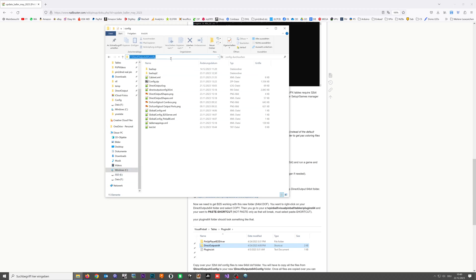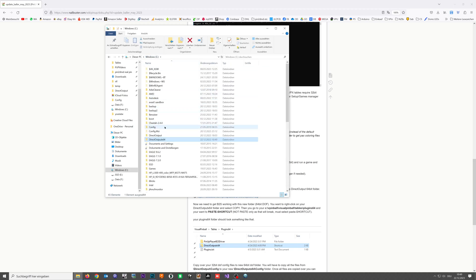That Windows and all programs that have access to this folder still think that the config files are in the x64 folder, which they aren't.